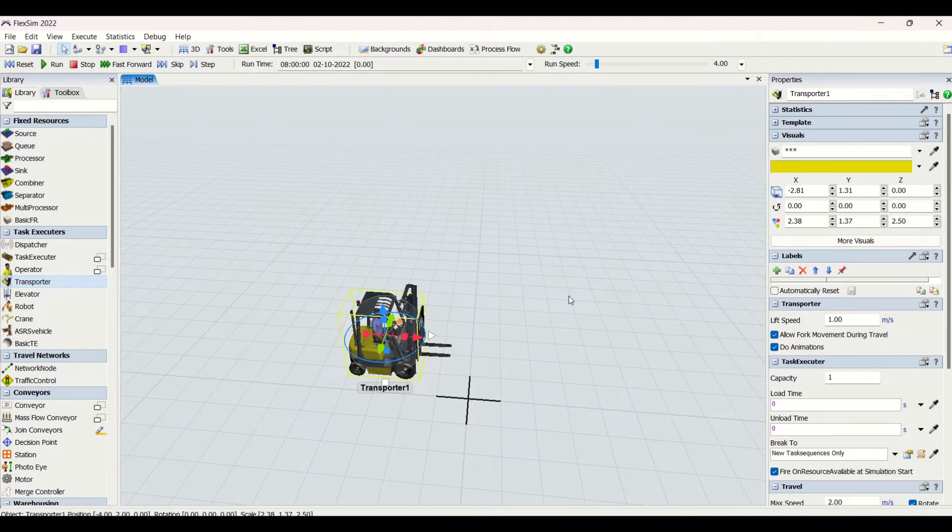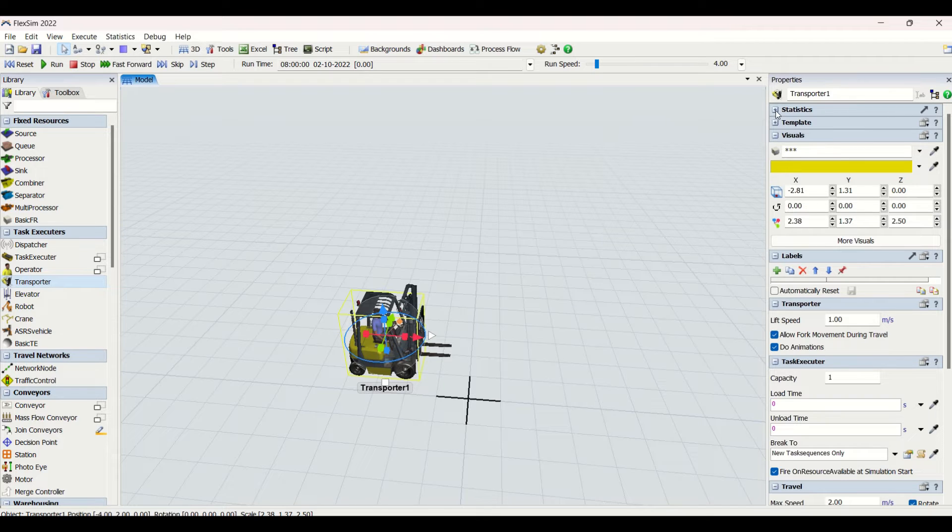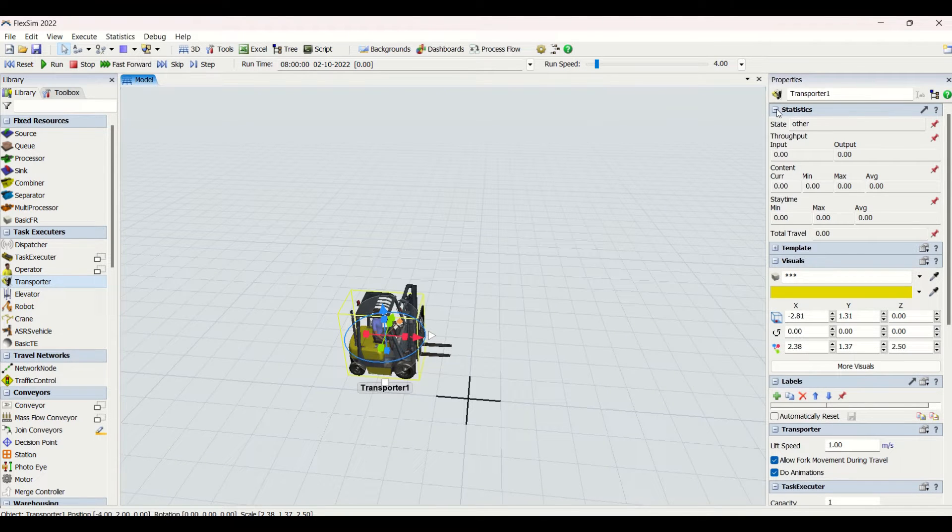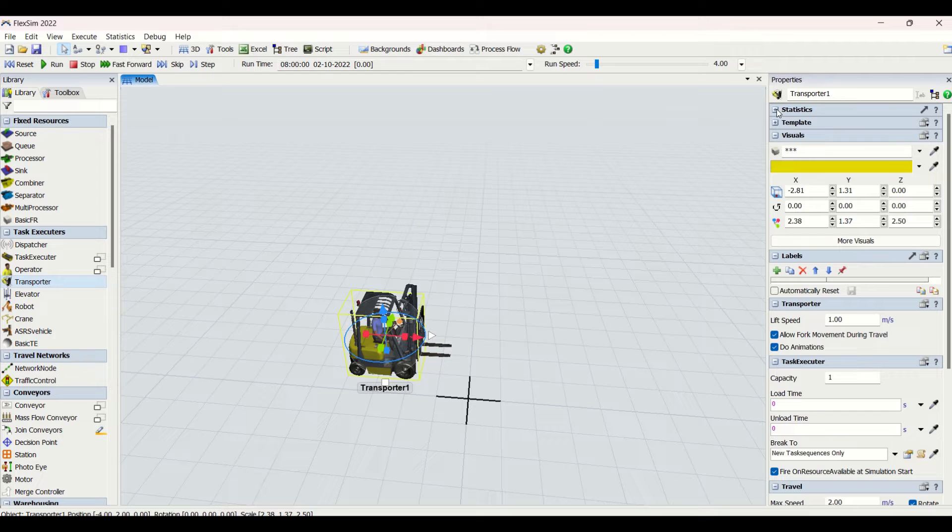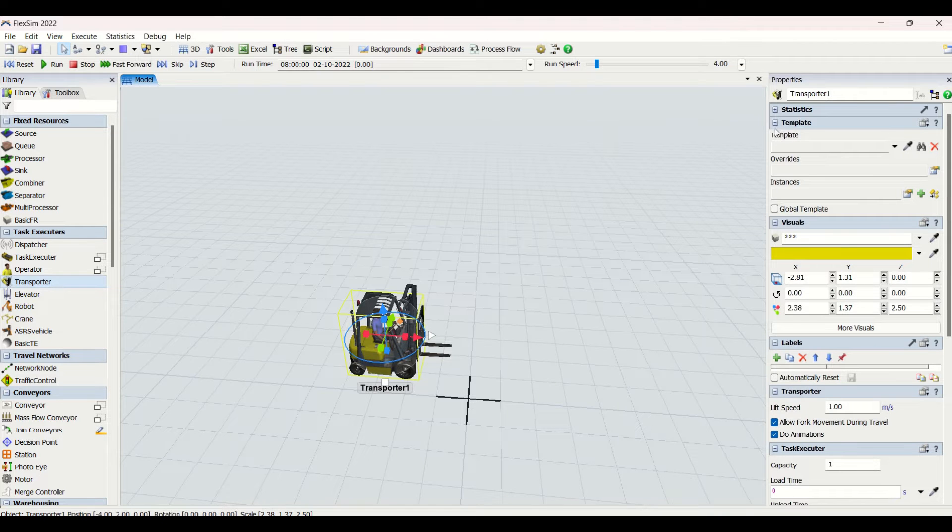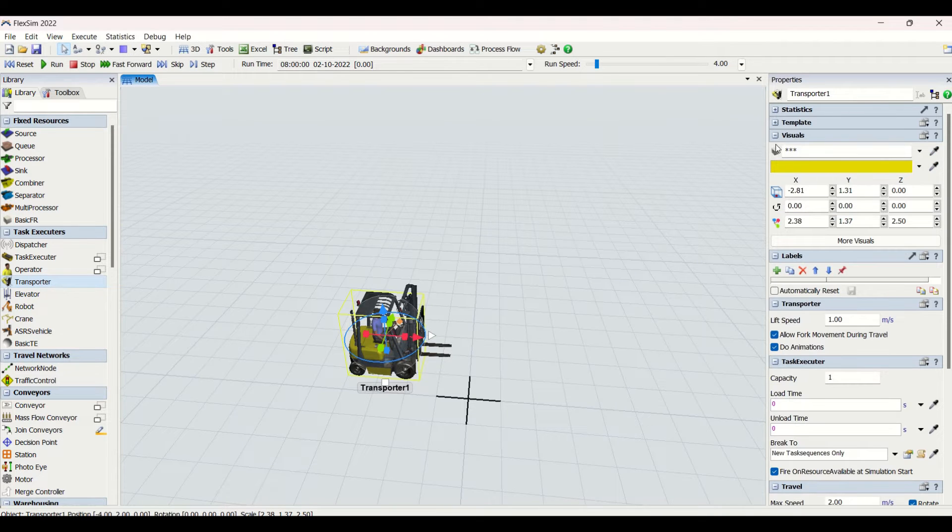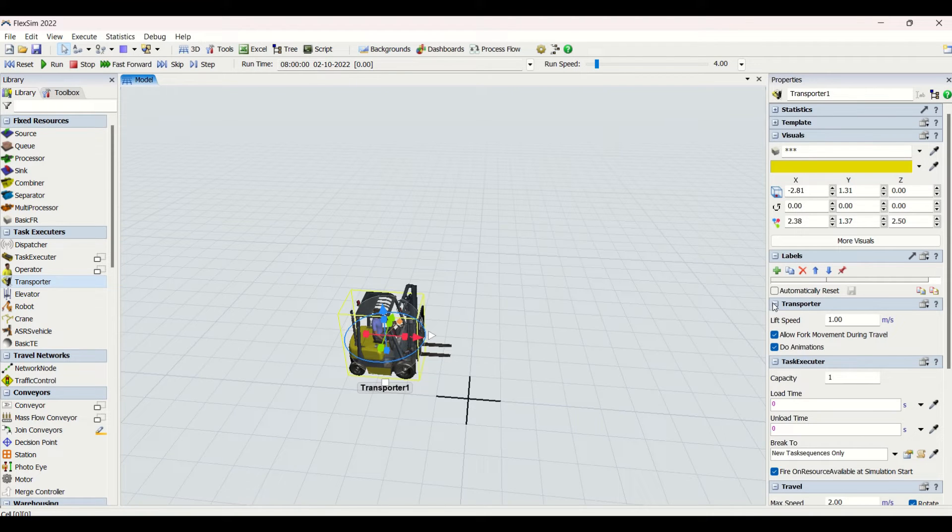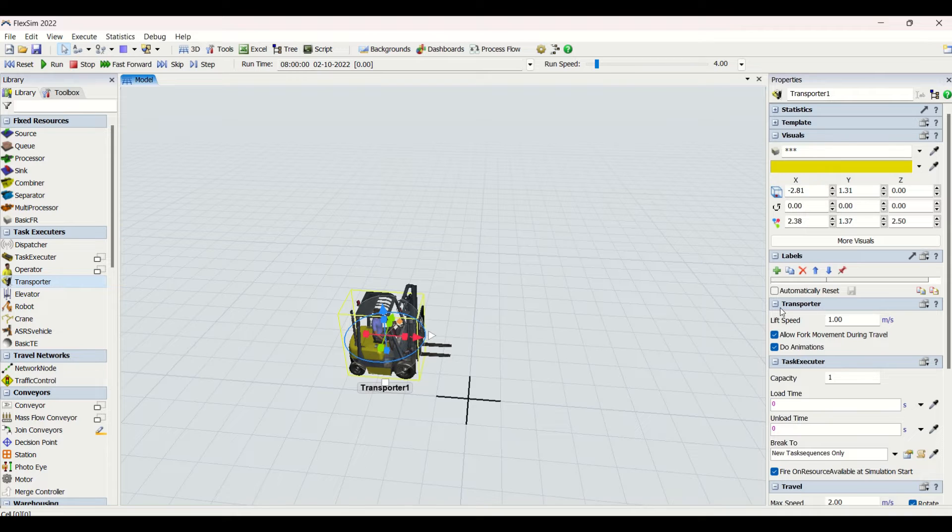If you see the properties of the transporter, it can be a forklift. Here we have the statistics where all the states and their values are shown. We have template, then we have visuals similar to all the objects which we have in FlexSim. Then we have labels here, then we have transporter.